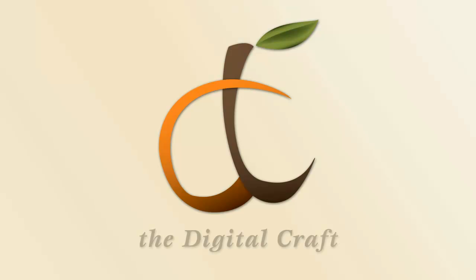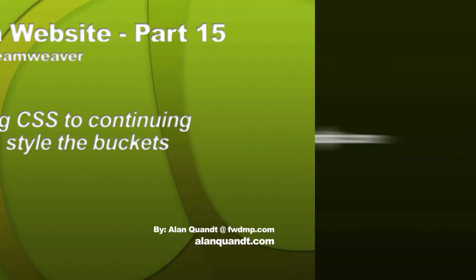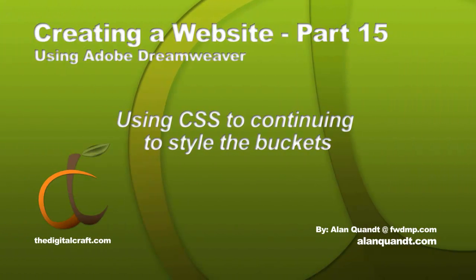Welcome back to our Building a Website from Start to Finish series. We've been working in CSS and HTML here for quite a bit over the last couple of videos. We're going to continue on here.